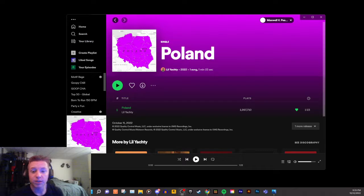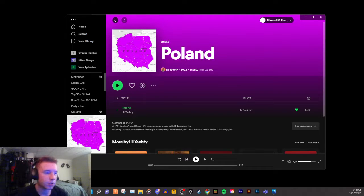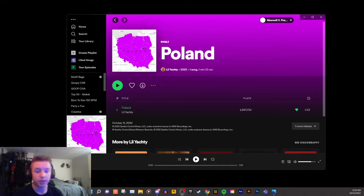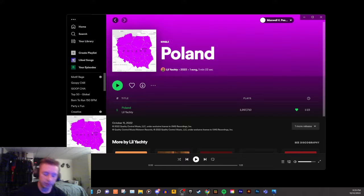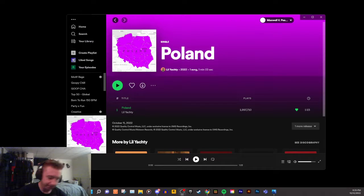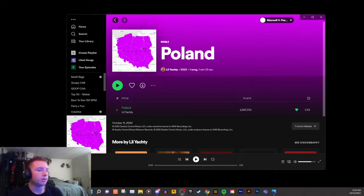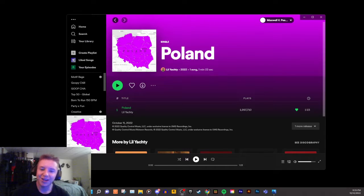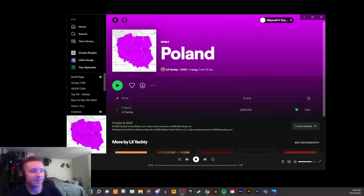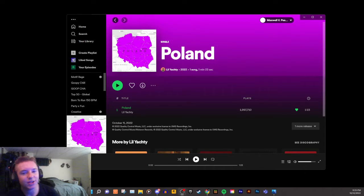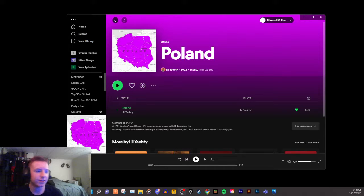All right, what is up guys, this is Itsown here. Today we're talking about a very serious topic. This cover art for Poland by Lil Yachty - when I first saw it I was slightly enraged. This is terrible.